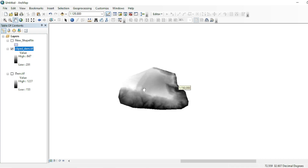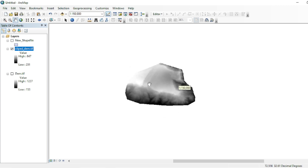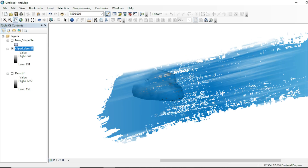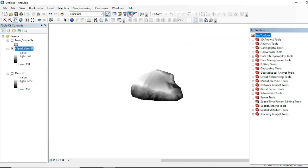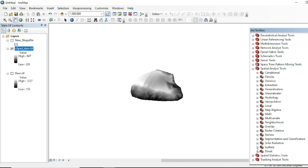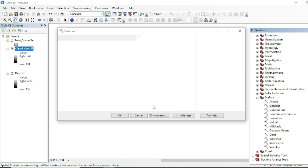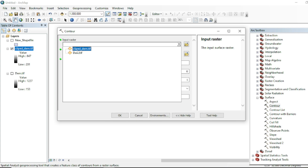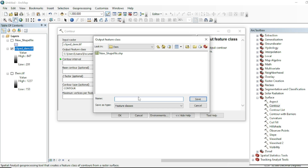Now we will make contour lines. For making a contour map we will use a tool called Contour. Just simply go to Toolbox, Spatial Analysis Tools, Surface, then Contour. The input will be your clipped raster data. Assign your destination here. The extension will be SHP because we will get vector contour lines after processing this tool.